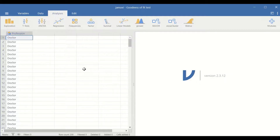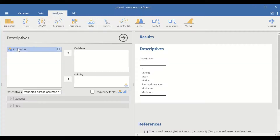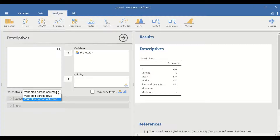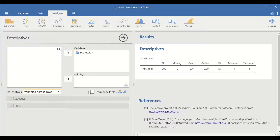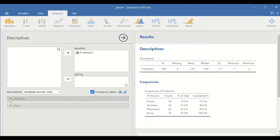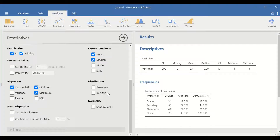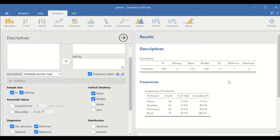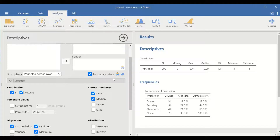First, let's look at some descriptive data. To do that, click on Exploration, click on Descriptives, select Profession and move it to the variable box. Change the descriptive variable across rows and tick on frequency table. This table on the right-hand side shows 200 cases, and the frequencies for each level within the categorical variable are given in the second table. The doctors have 34 counts, secretary 54, and nurses 70.